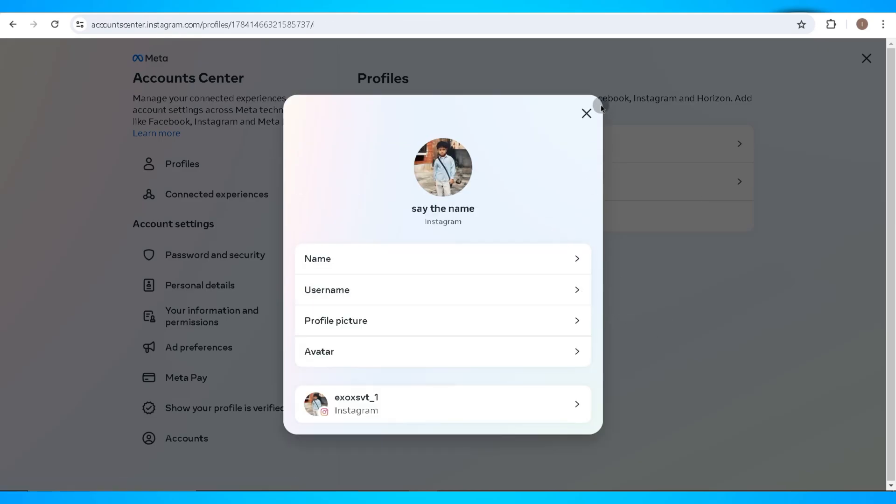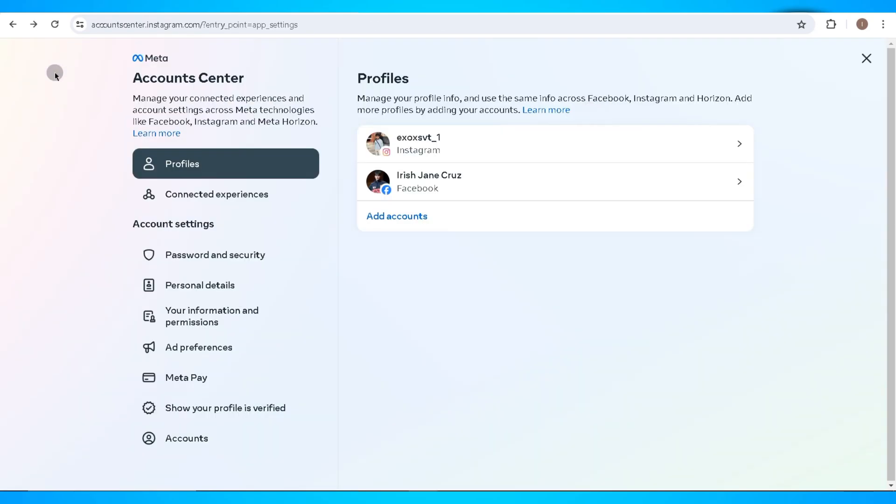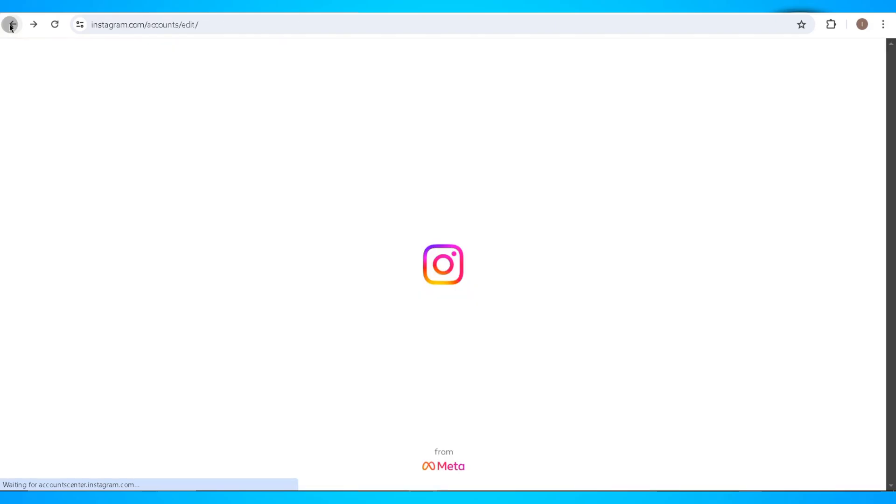Now once you go back, this change will be reflected to your Instagram account.